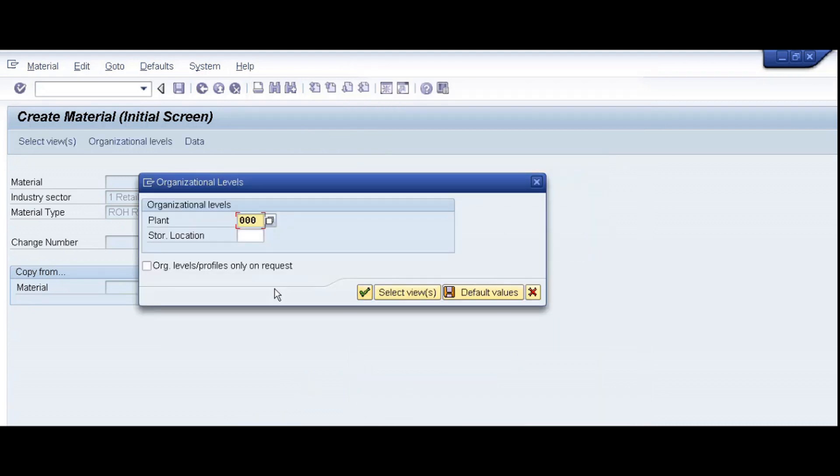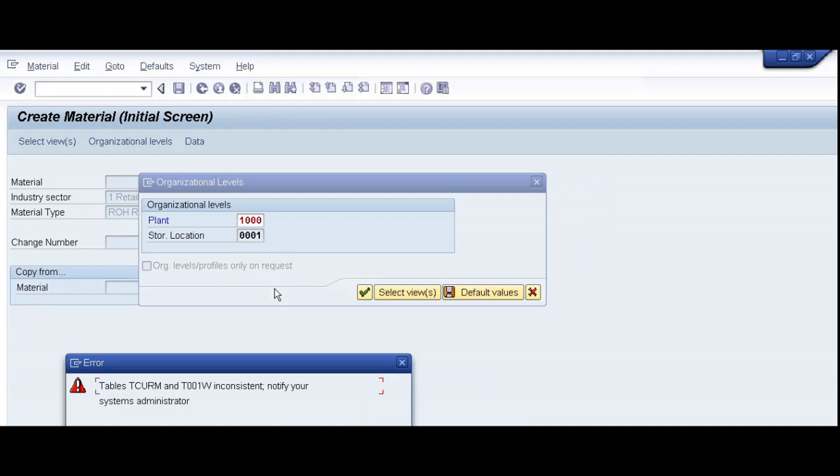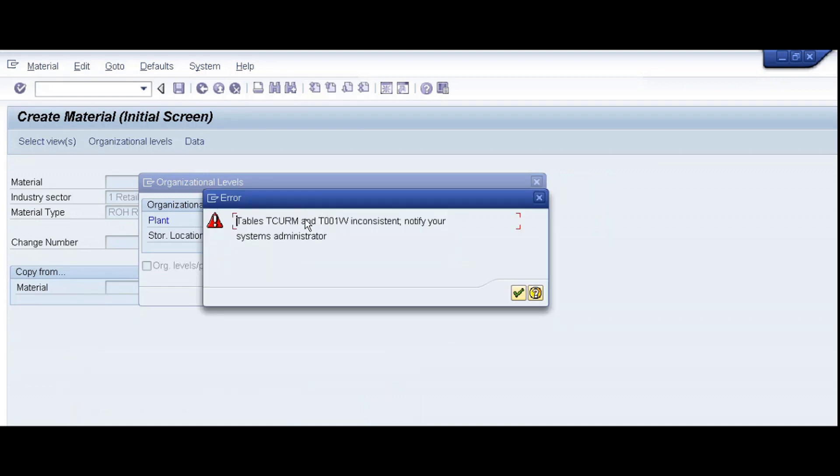Enter plant 1000, 1000 is our plant code, store location 0001, enter, and this is the error tables TCURM and T001W inconsistent.